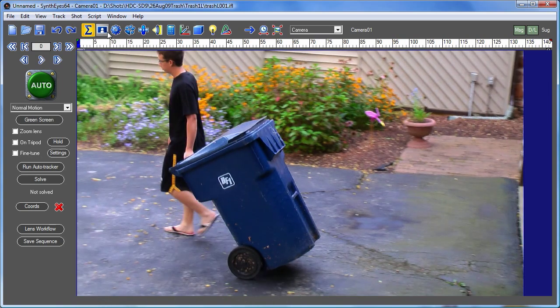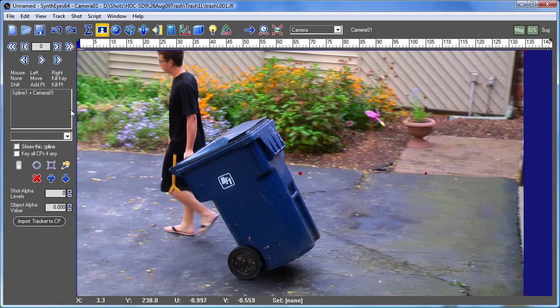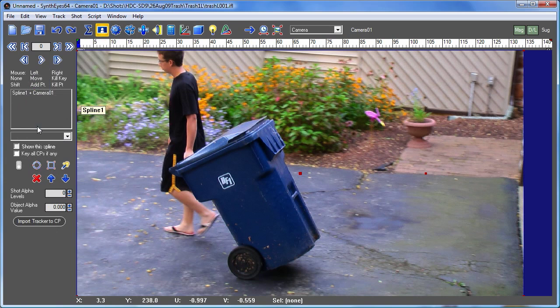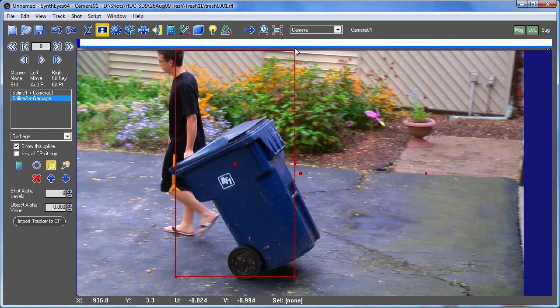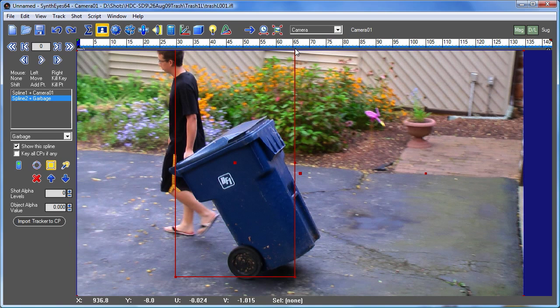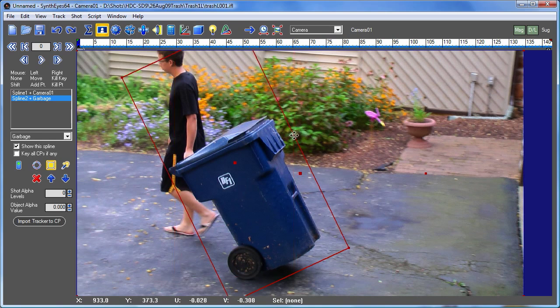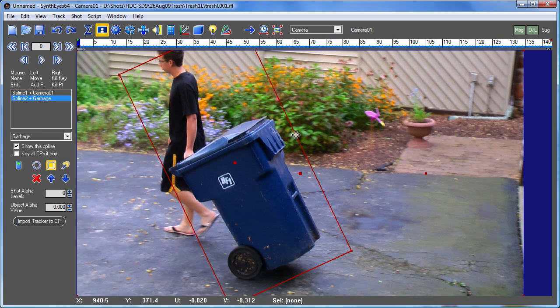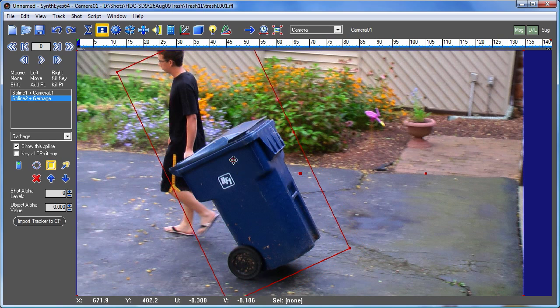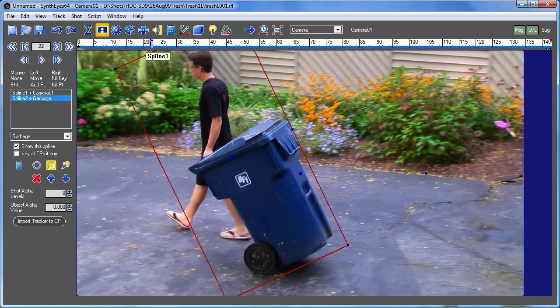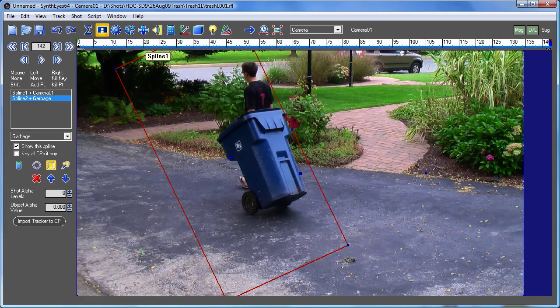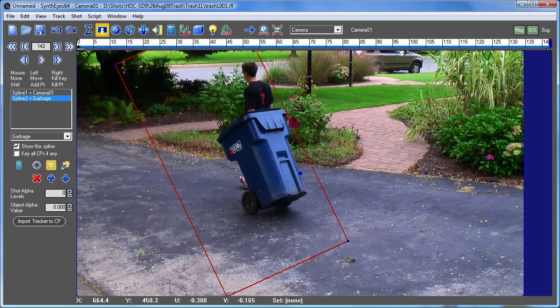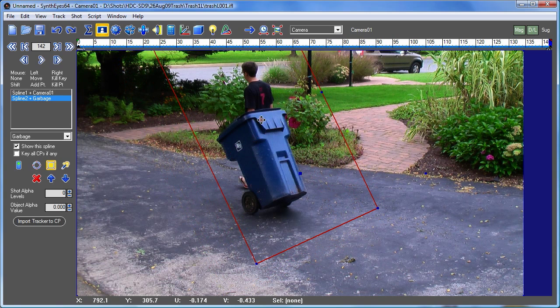So we'll begin by going to the roto panel, and we're going to rough in a couple of mats, starting with a garbage mat that's going to encompass the trash can and our highly skilled actor. And this doesn't have to be super accurate. We're just trying to make sure that trackers for the camera don't wind up on the can or on the actor.